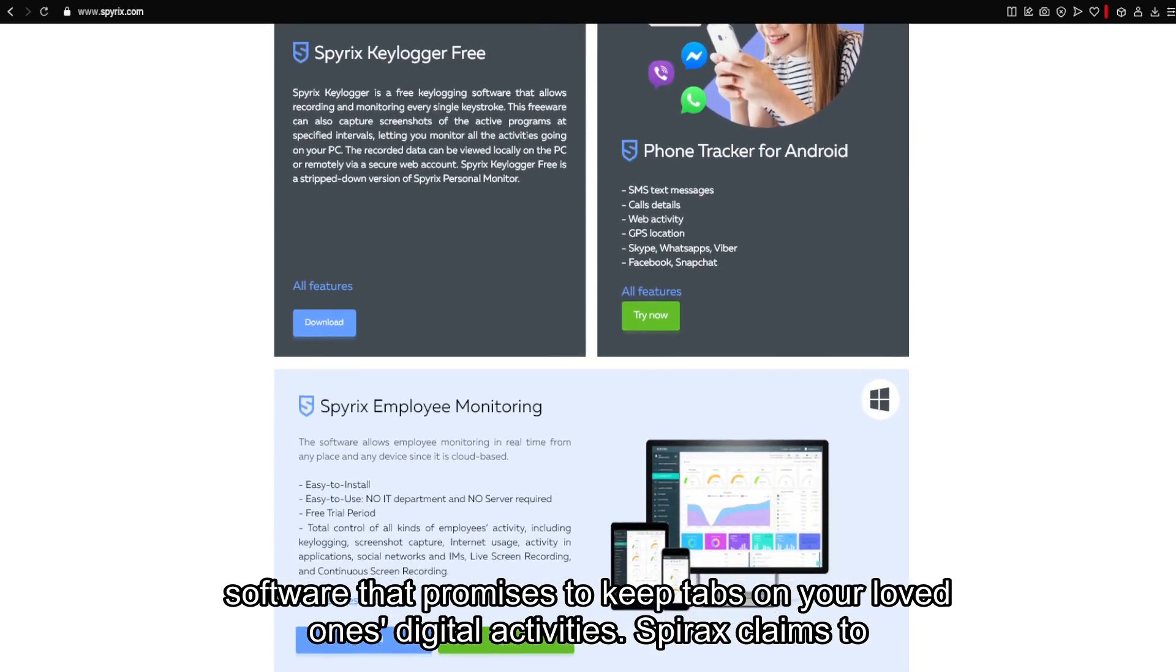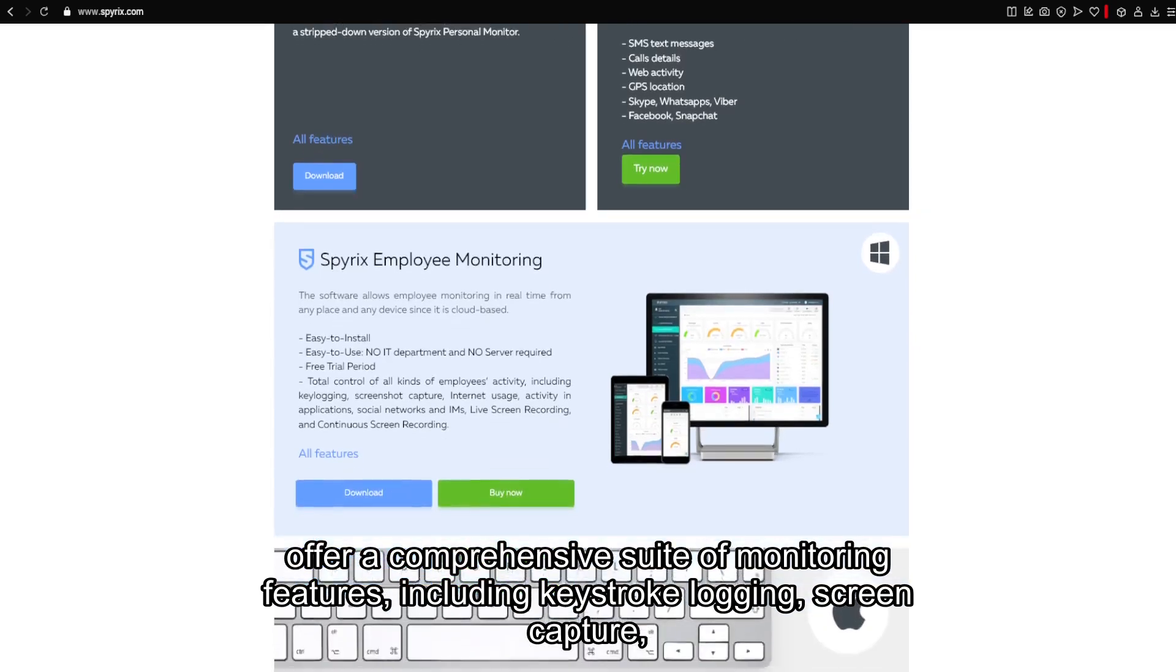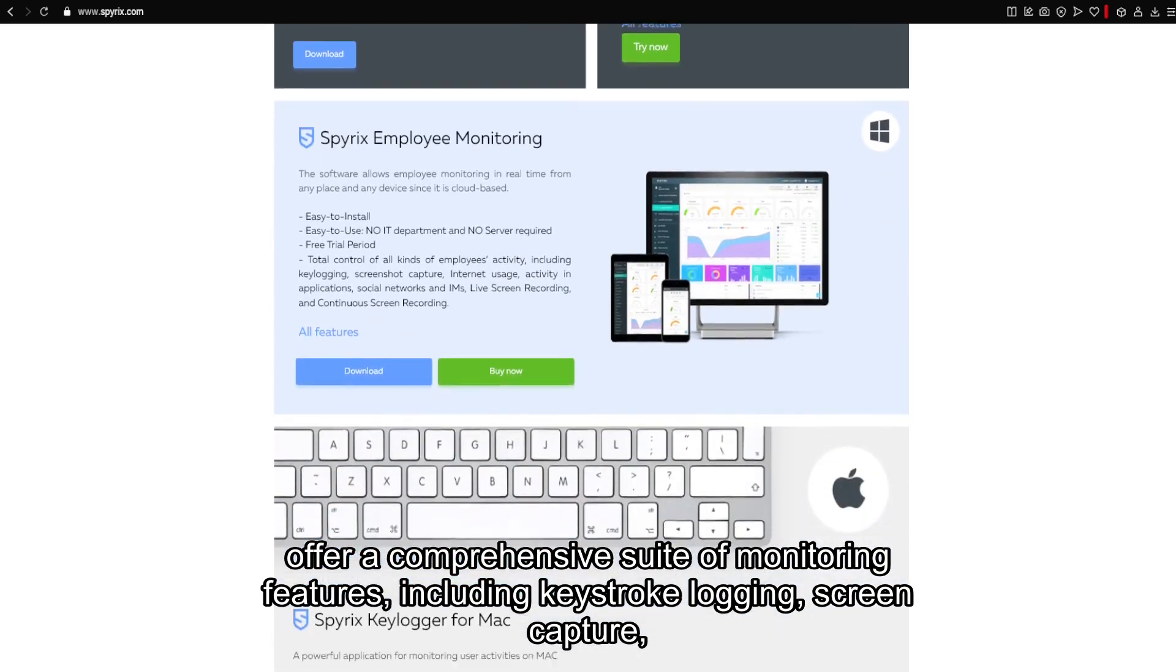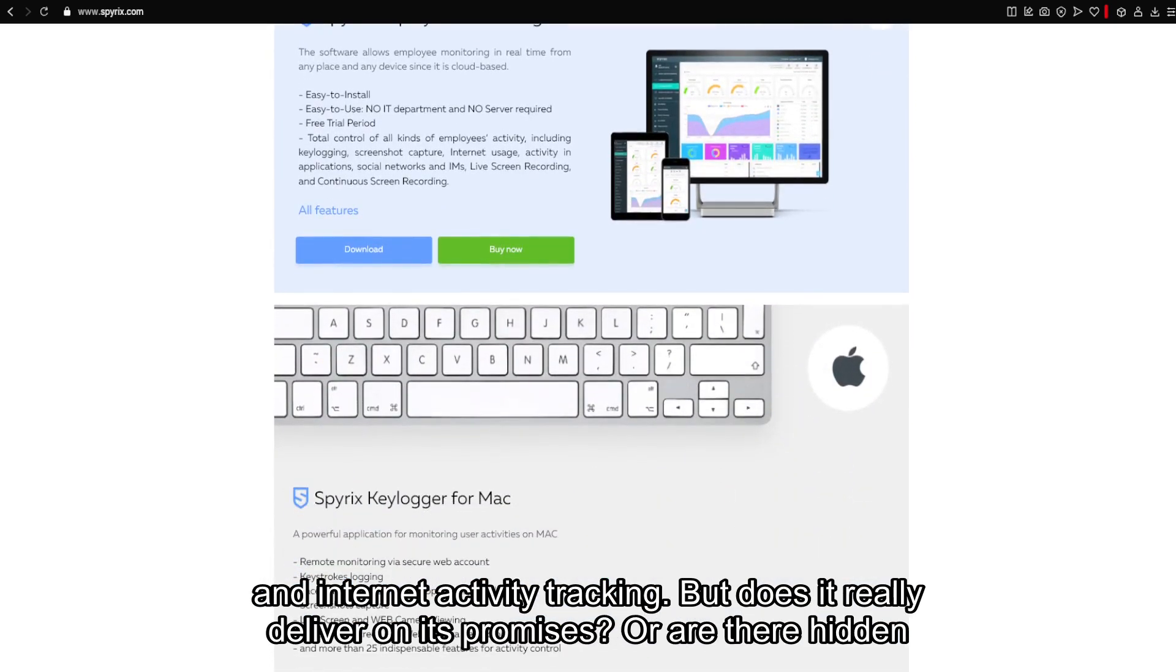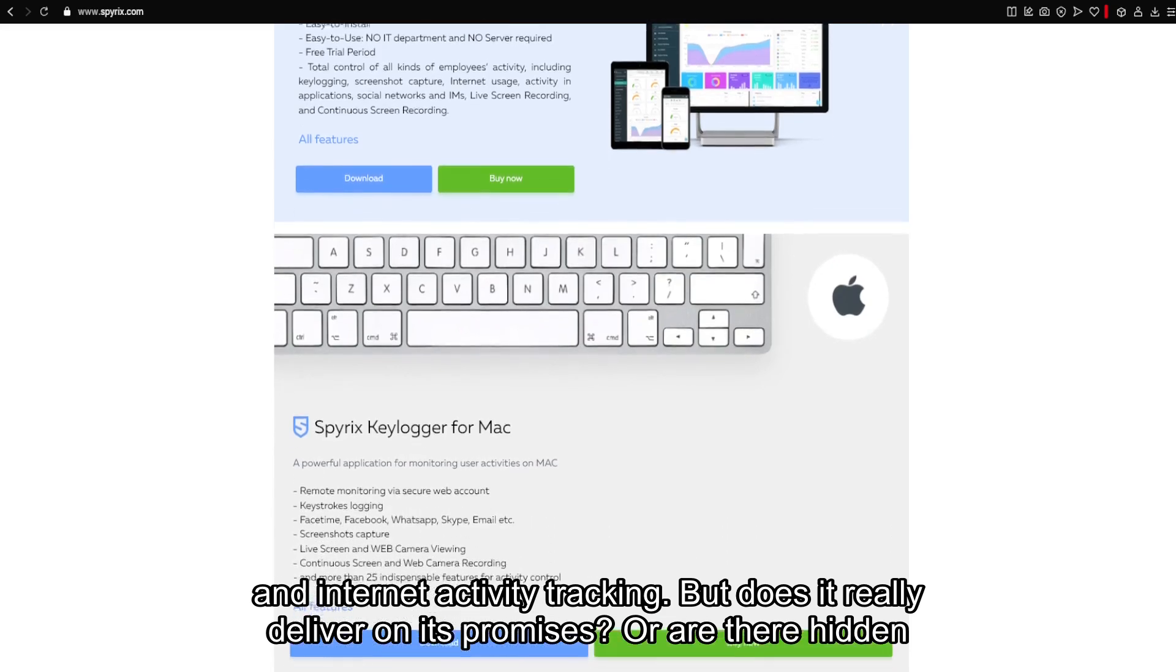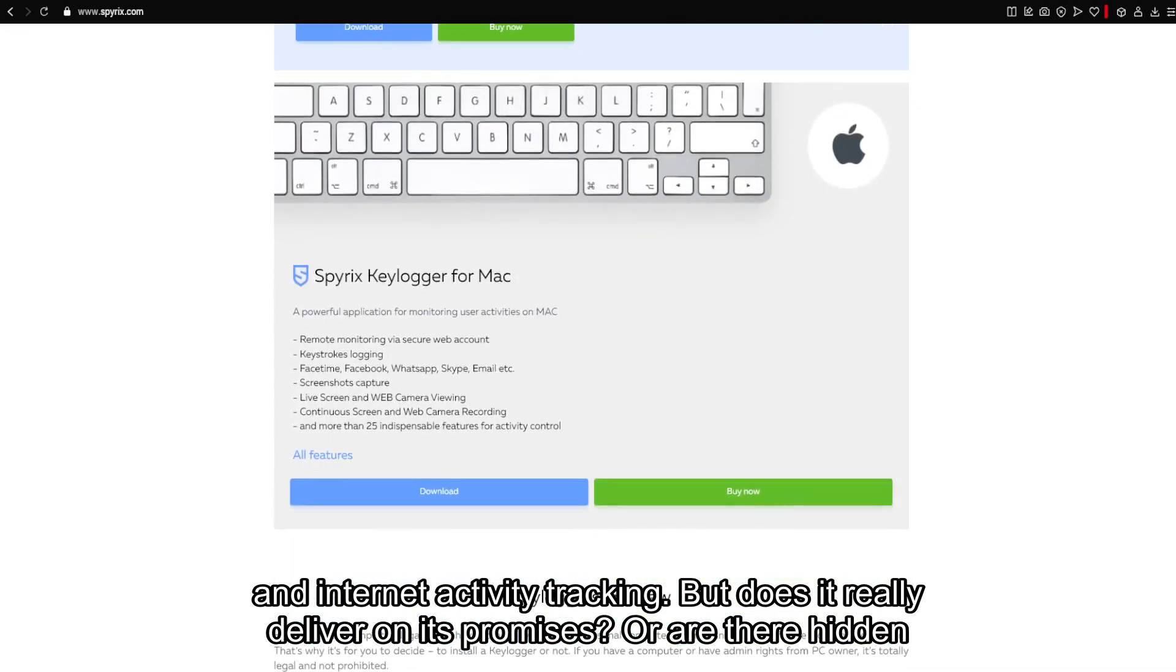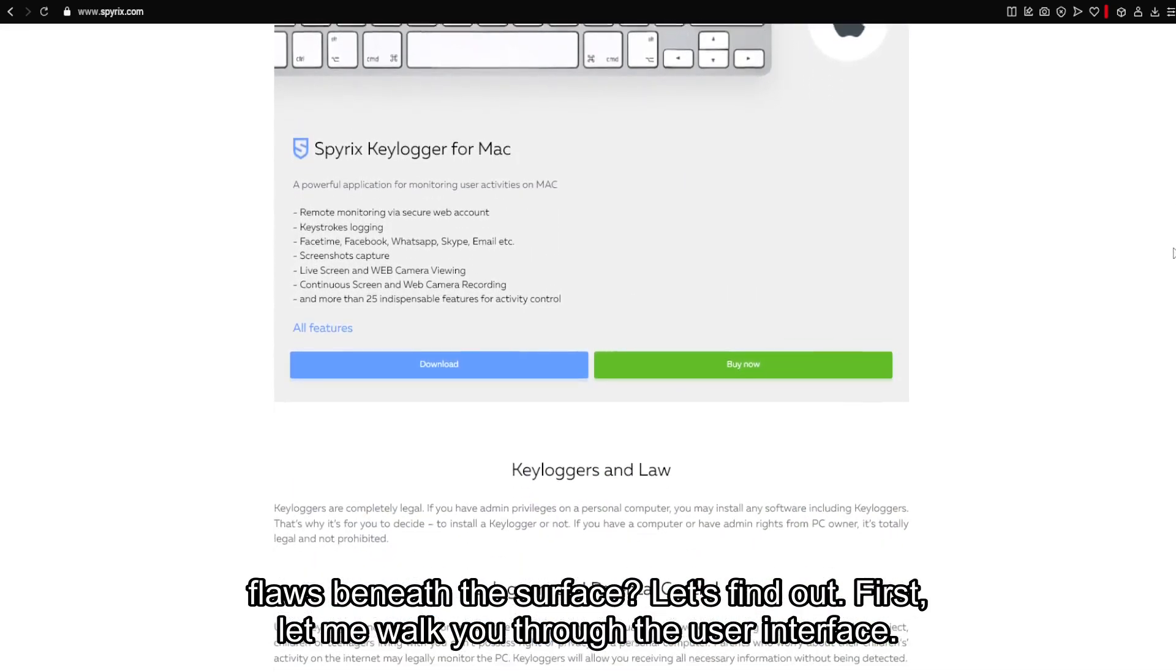Spyrix claims to offer a comprehensive suite of monitoring features, including keystroke logging, screen capture, and internet activity tracking. But does it really deliver on its promises, or are there hidden flaws beneath the surface?